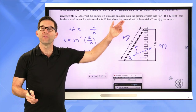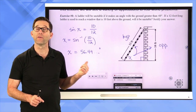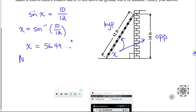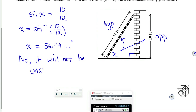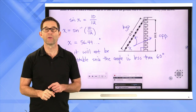The problem says the ladder will be unstable if it makes an angle with the ground greater than 60 degrees. The angle that the ladder makes with the ground is only 56.44 degrees. So the ladder will not be unstable since the angle is less than 60 degrees.